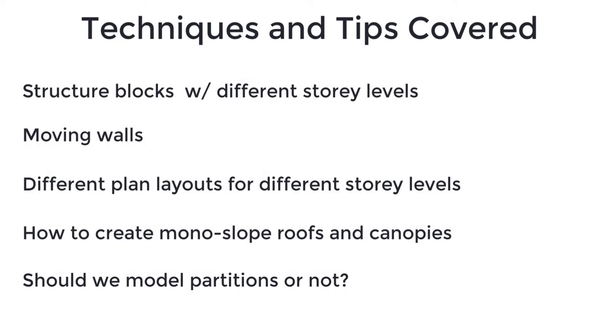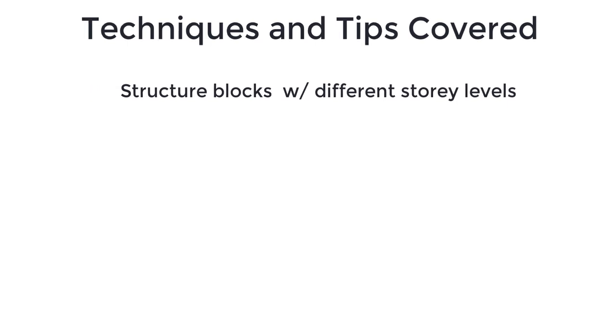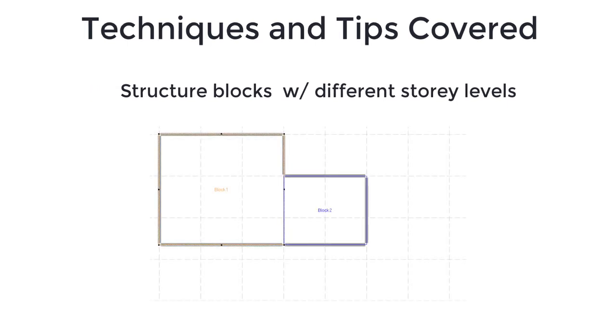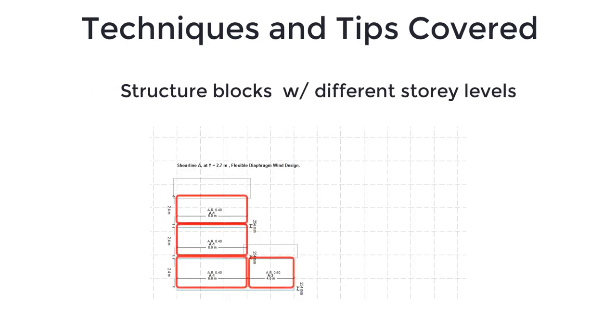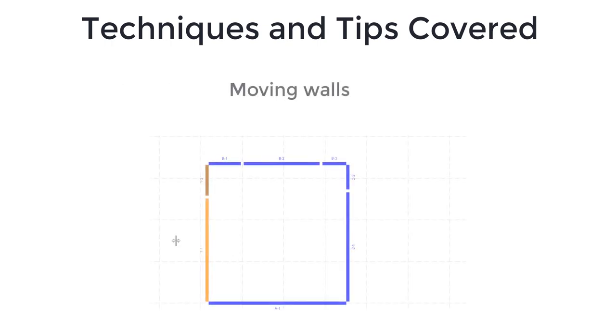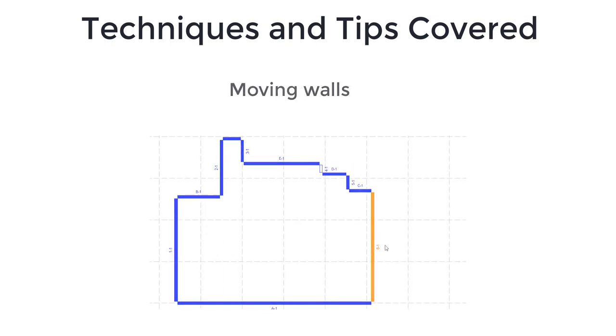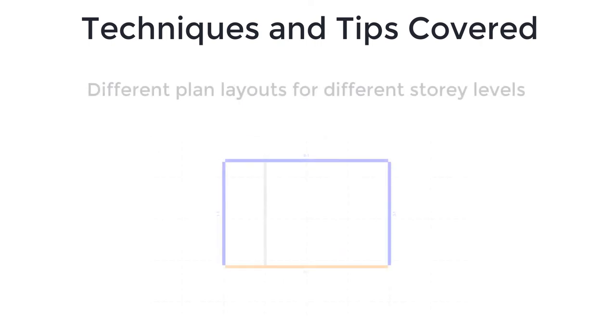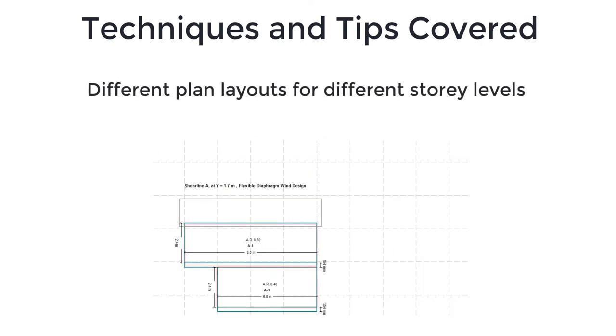In ShearWalls, some maneuvering techniques may not be intuitive to new users, but are important to learn in order to ease the modeling of structures inside the software. The maneuvering techniques covered in this video consist of creating structure blocks with different story levels, moving walls to achieve complex plan layout, and how to create different plan layouts for different levels.